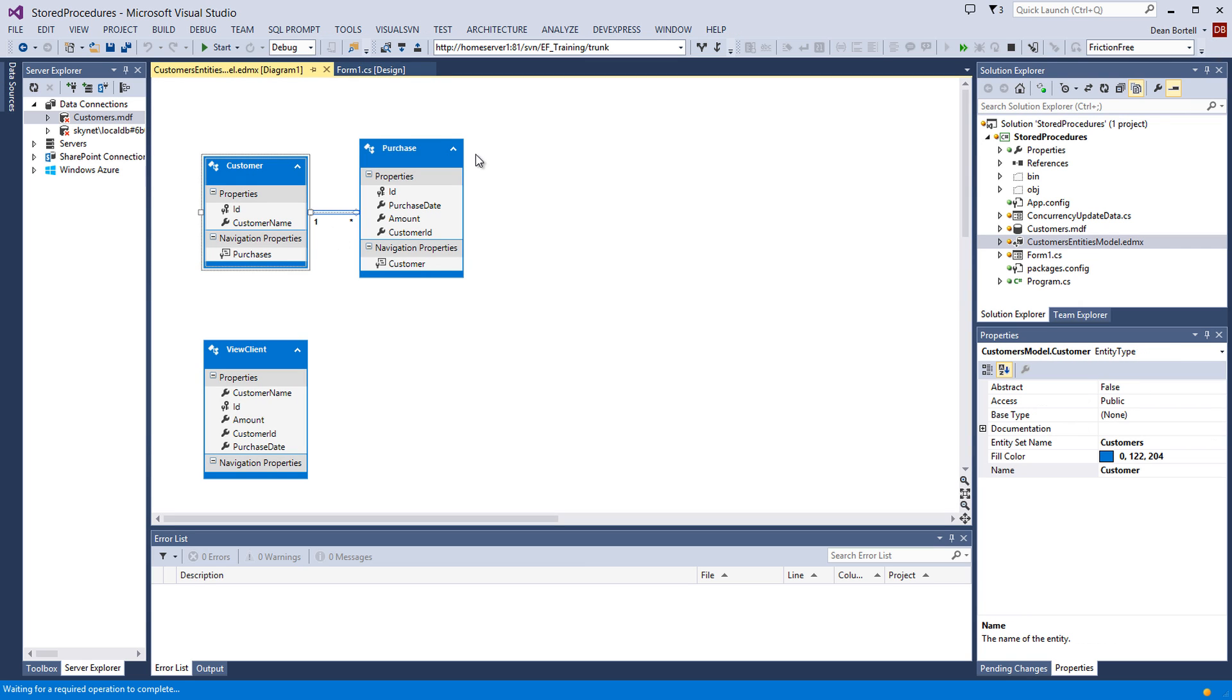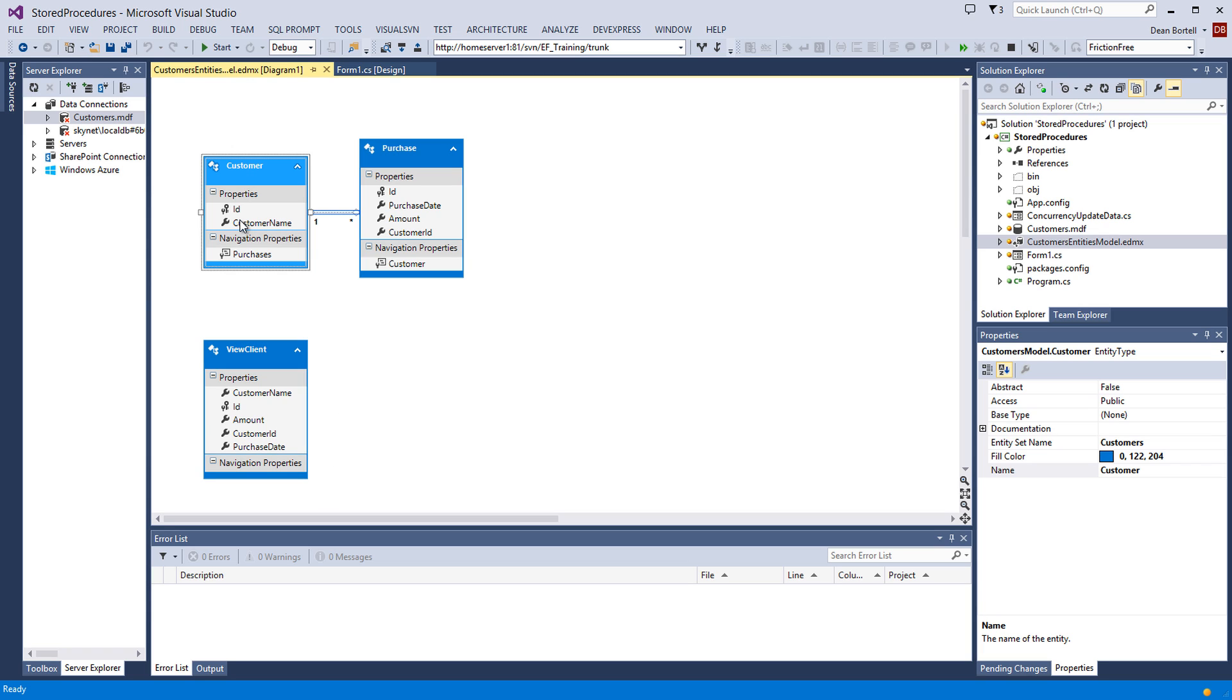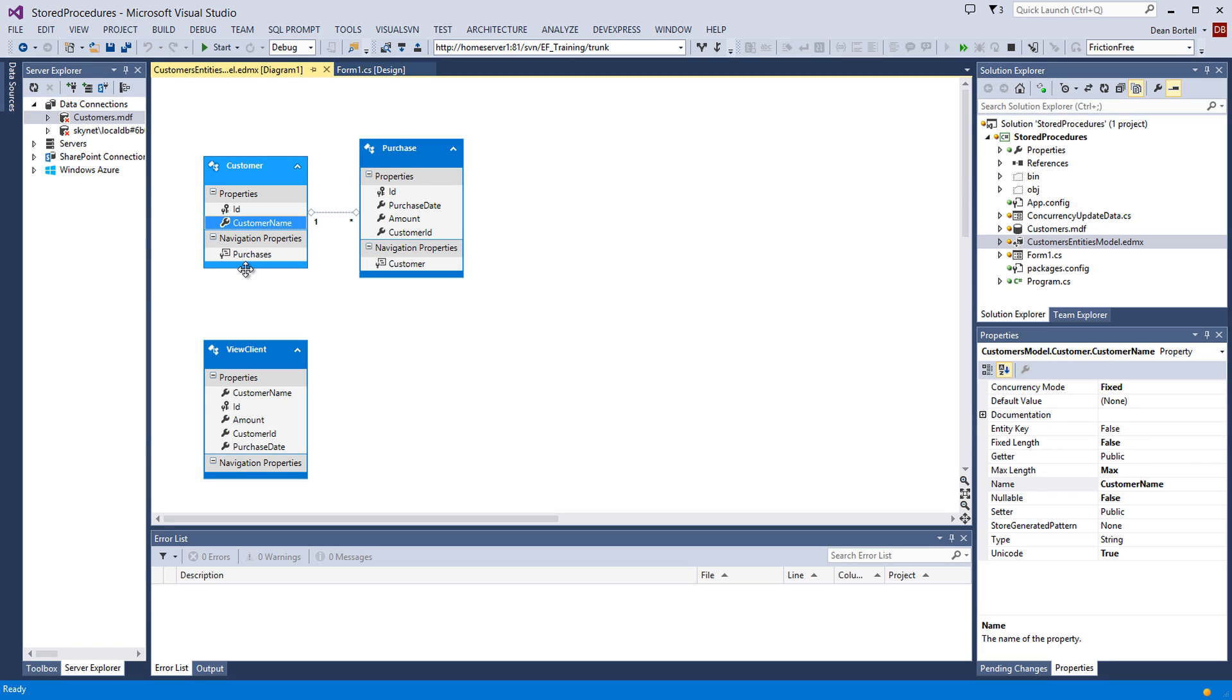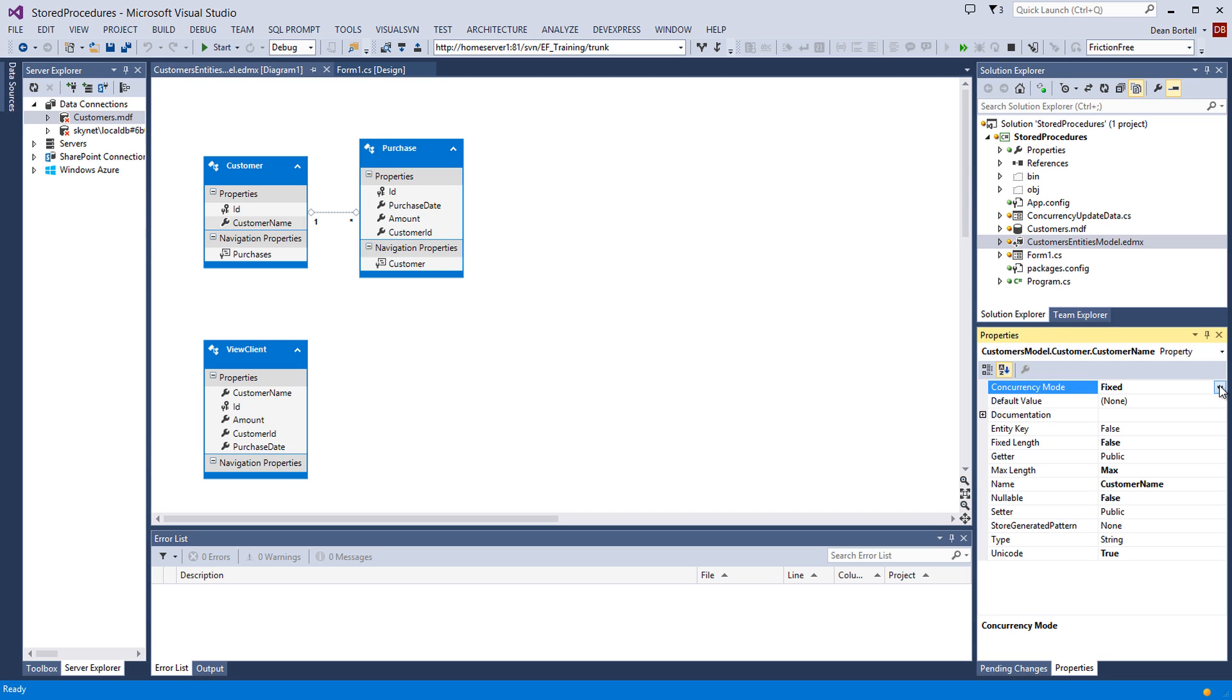You'll bring up your objects. Now, we're not going to mess with our view, because we're not updating the view. If we were updating the view, we'd probably want to do it there too. But, like, let's click on a property customer name. If we come over here to its properties, we can see concurrency mode. On yours, it's going to say none. Change it to fixed.